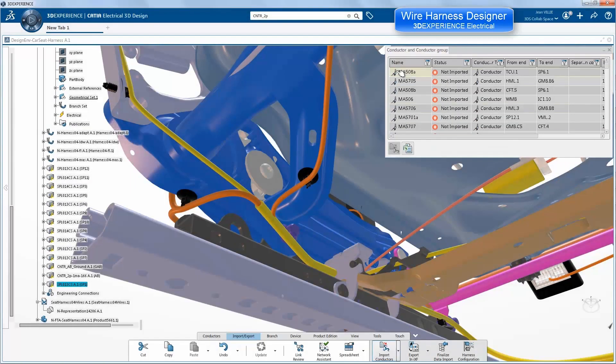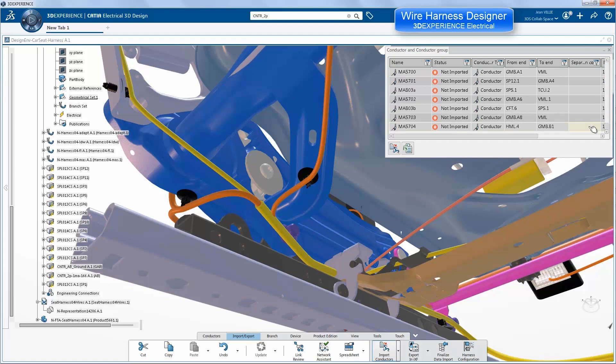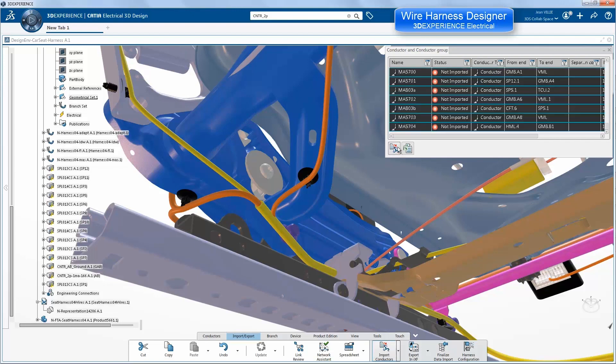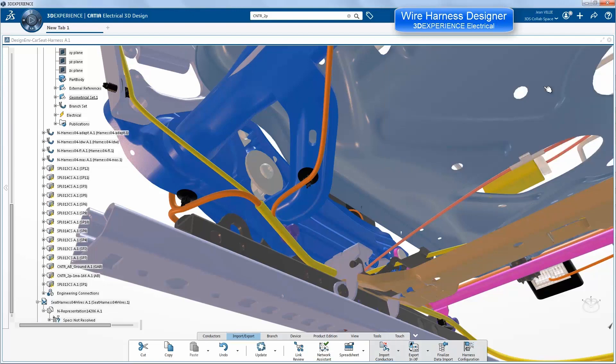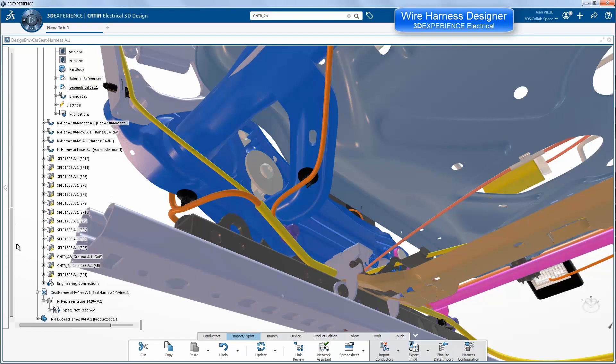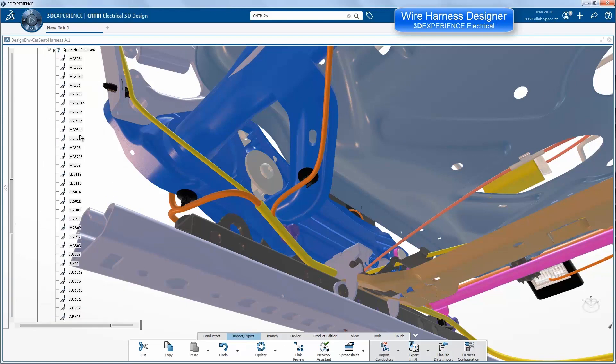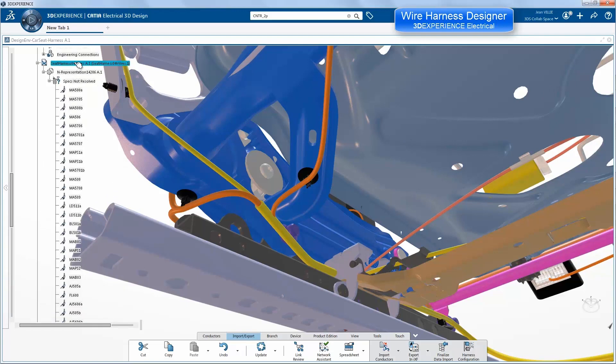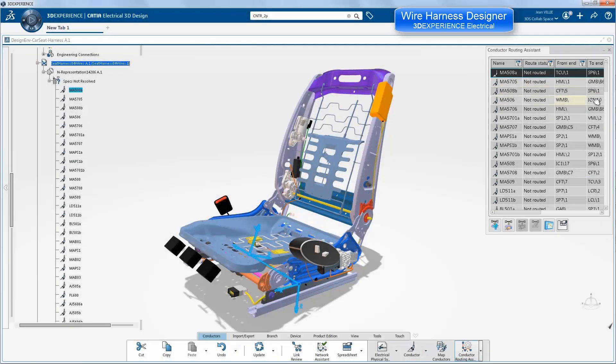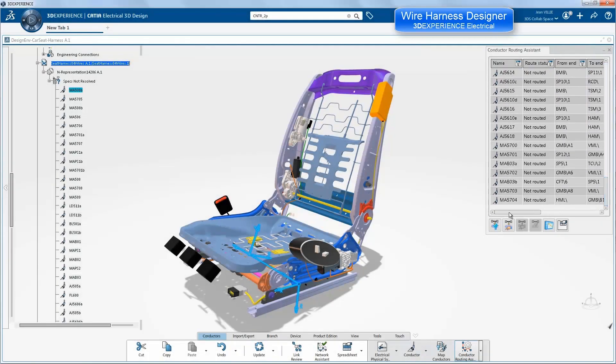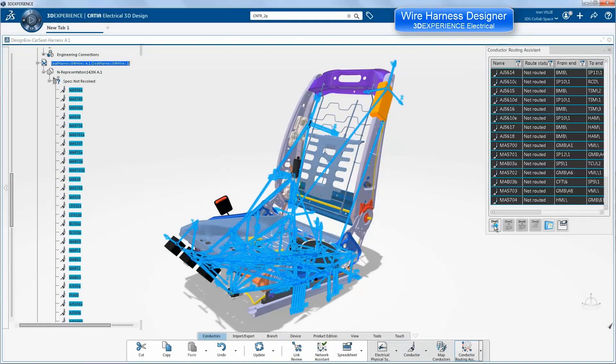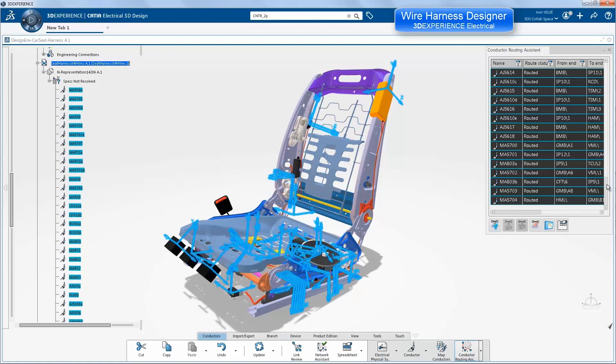The next step is to import the wires, the conductors coming from our own schematic systems or an external ECAD system. We can import them so we have them in our session. They are not yet routed through the bundle but we have a FROM-TO check and we have a FROM-TO for every wire as you can see here in blue.